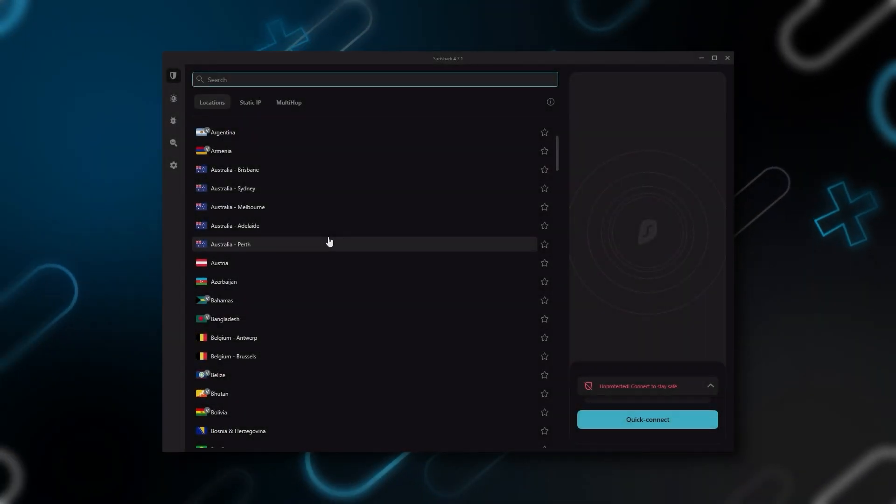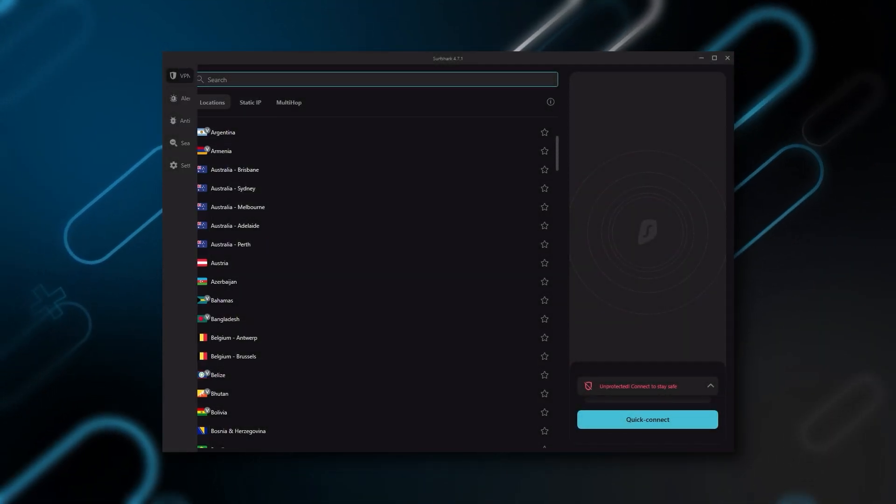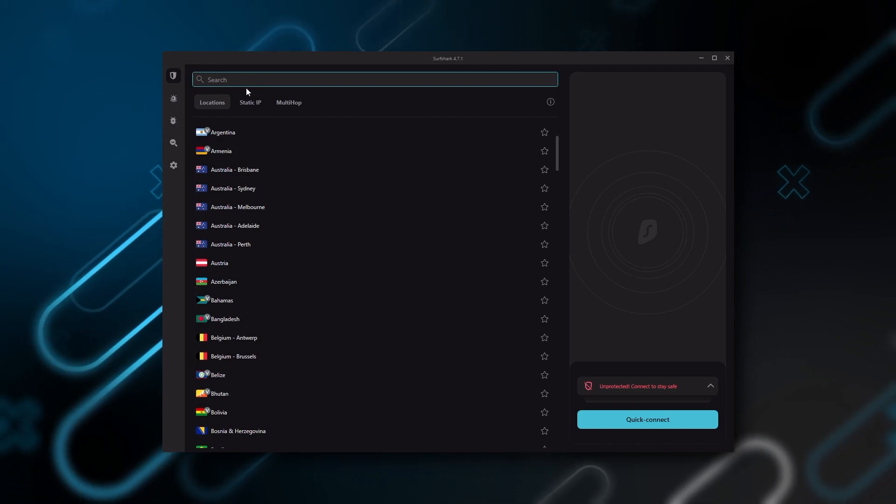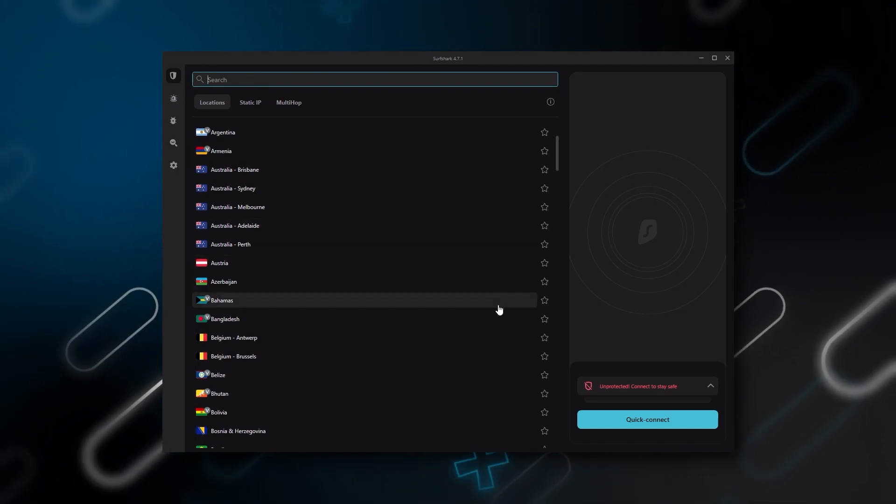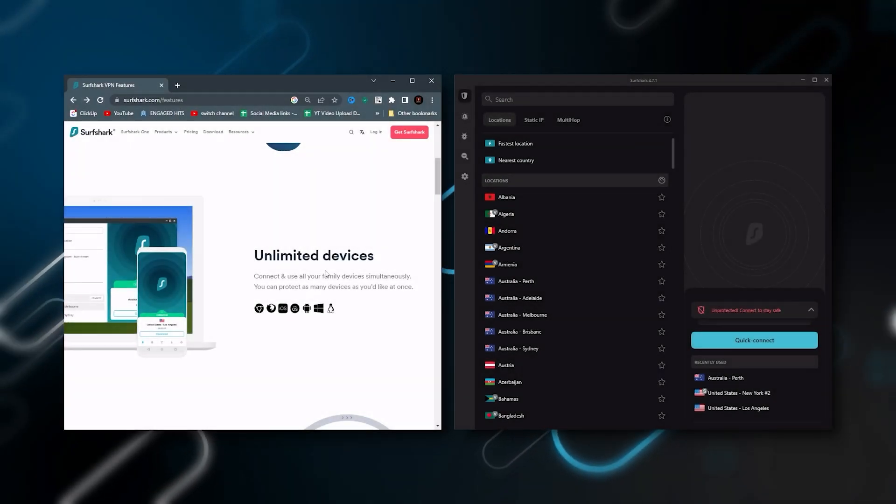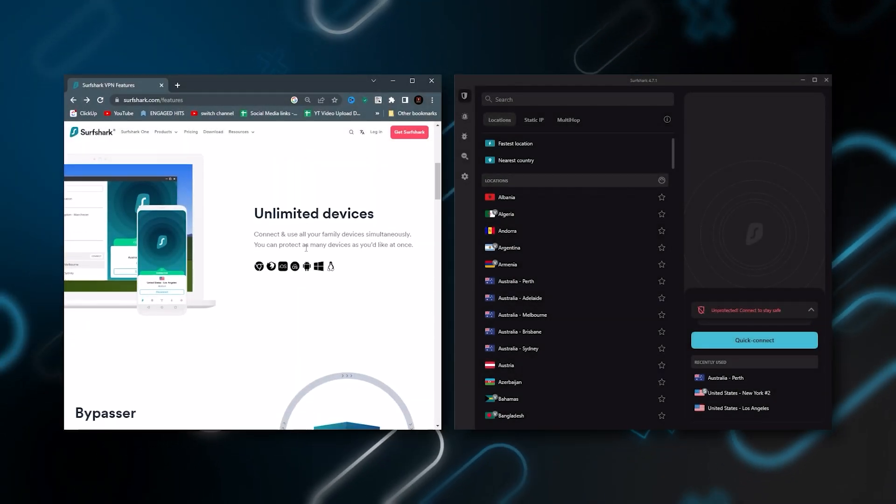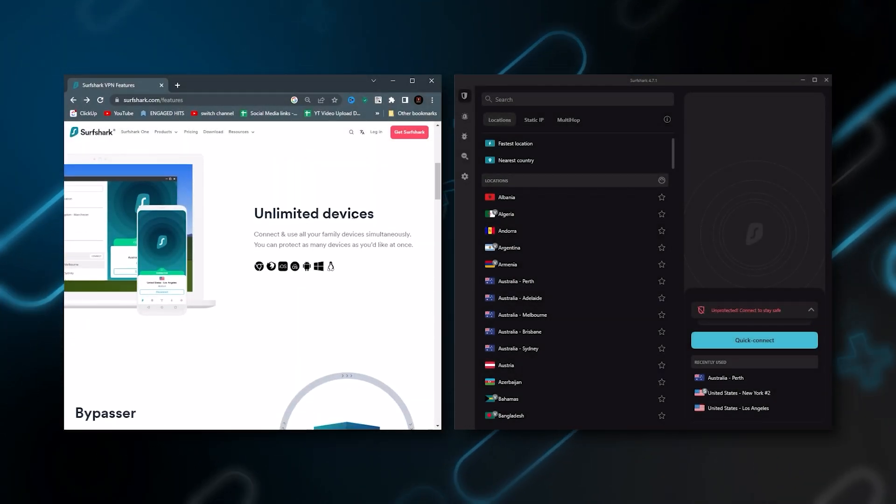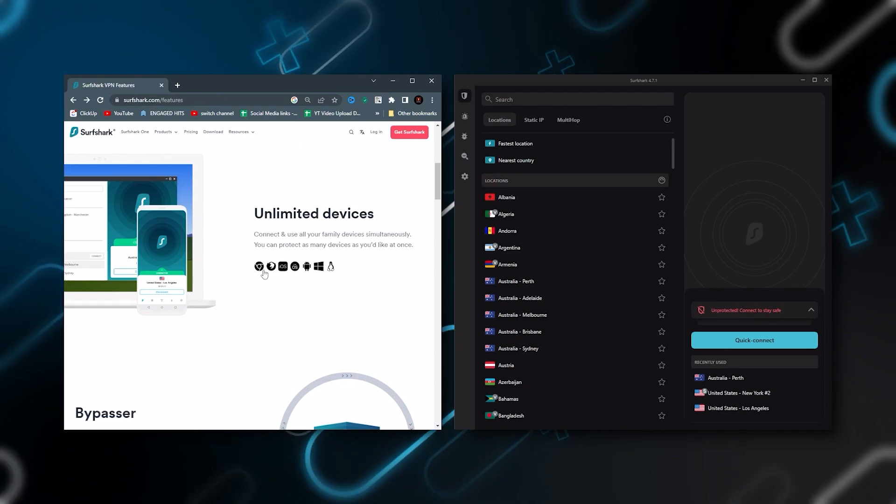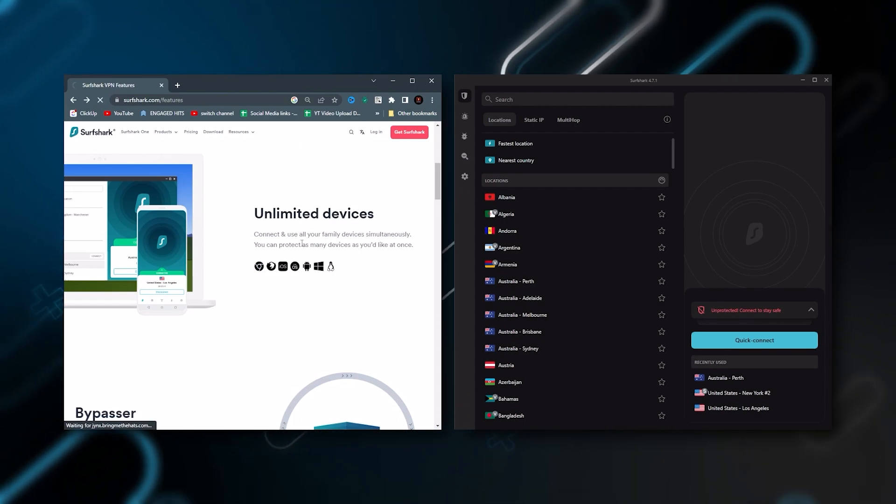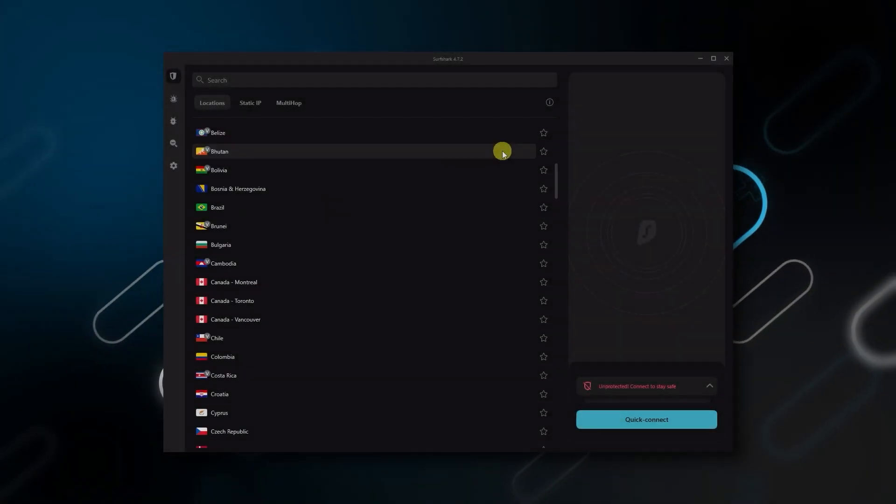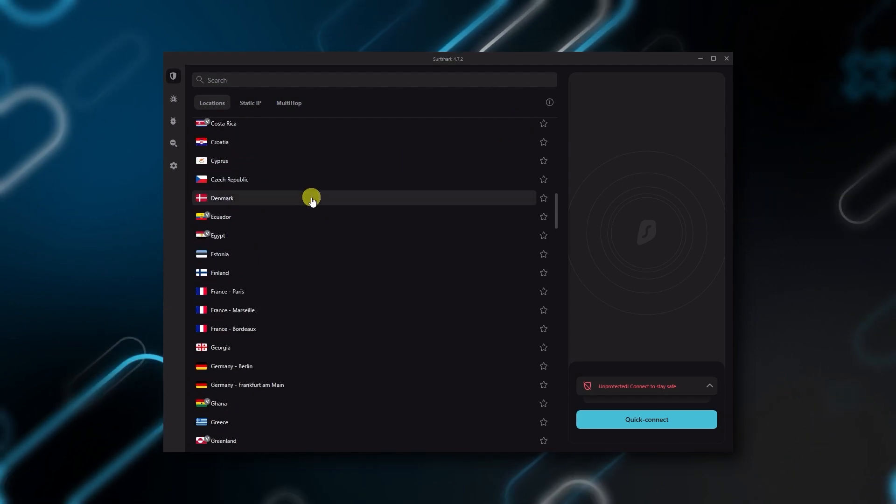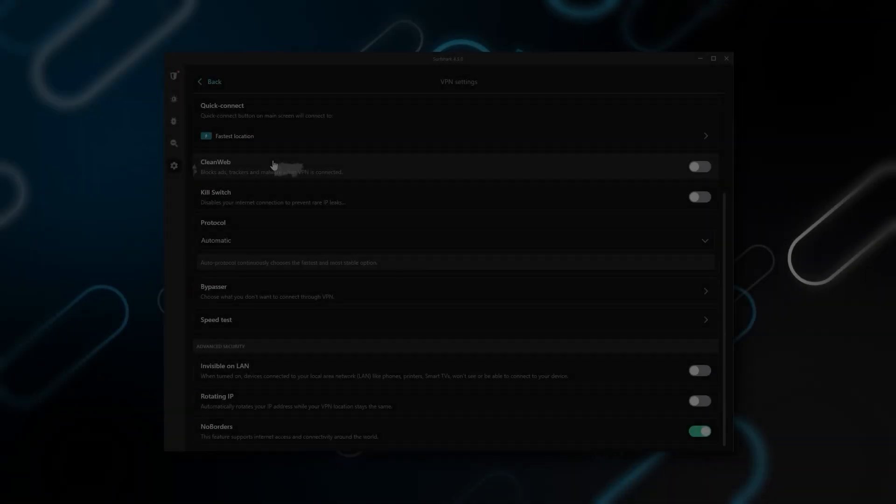And then finally, Surfshark is our pick for the best budget VPN. And while it has all the essentials like Express and Nord, it's not quite as fast as those two. Although with Surfshark, you're allowed to virtually secure an unlimited number of devices with just one account. So it's a great option if you don't want any simultaneous connection limits. You also get over 3,200 servers in 100 countries, which is a lot.